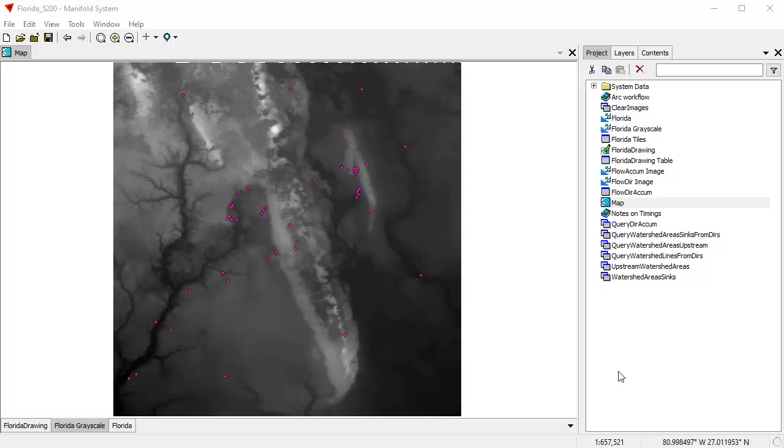Hi everybody, welcome to the Manifold channel. We're going to close out this first series of comparisons between Manifold System Release 9 and ArcMap with Spatial Analyst by looking at just Manifold running on a smaller computer than the one that was used for the prior demos.